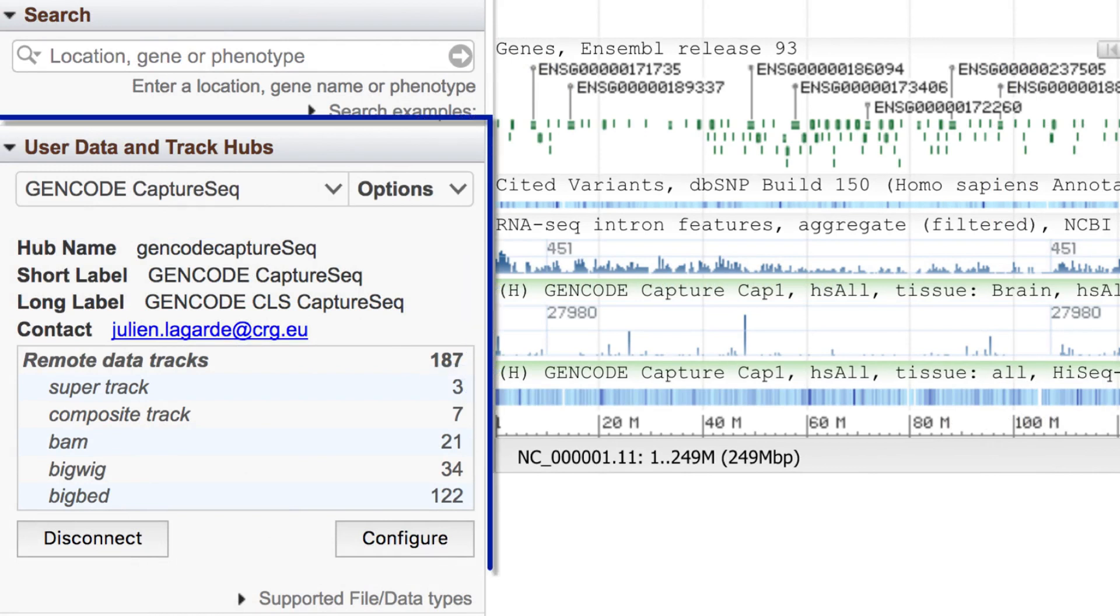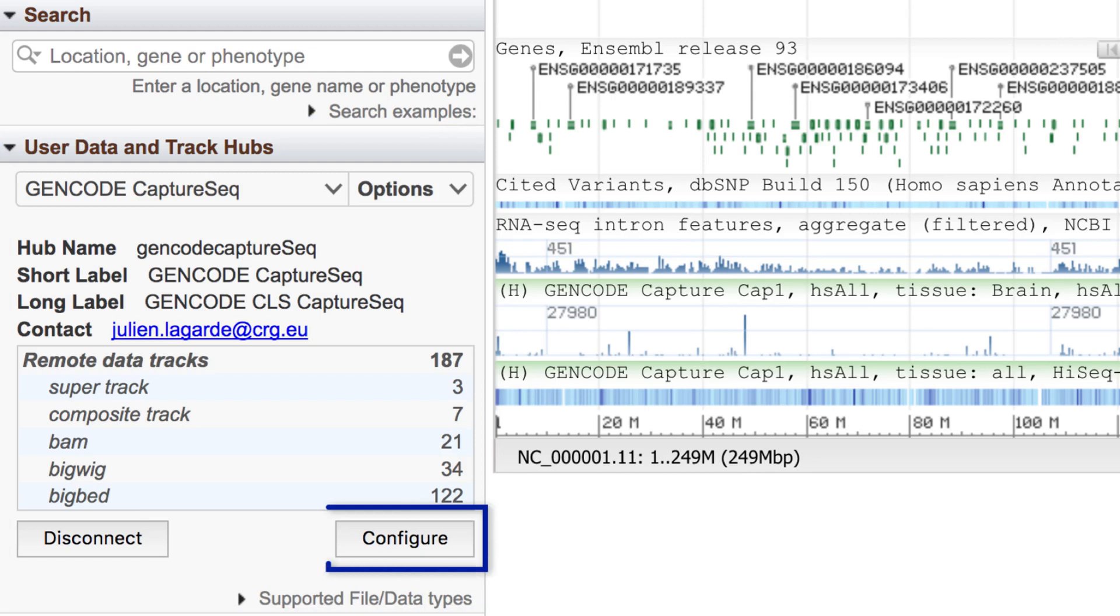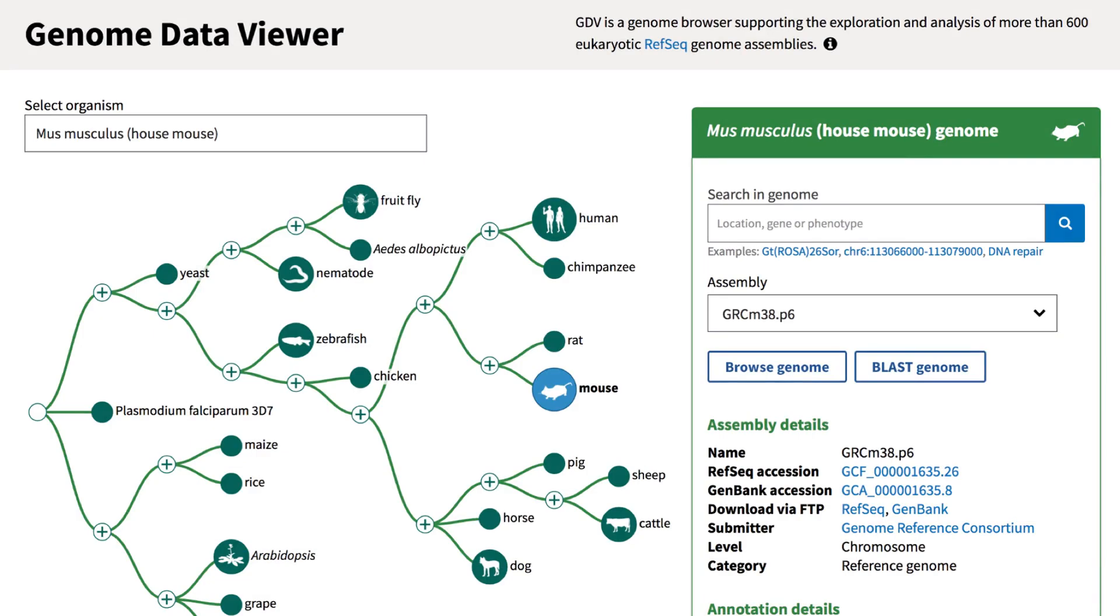The widget offers a summary of the tracks, and you can return to Configure to refine your choices or explore the same hub in another organism, such as mouse.